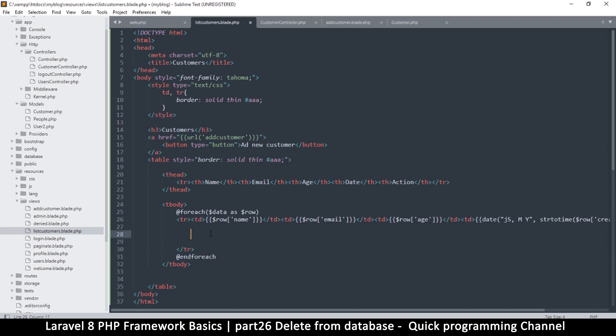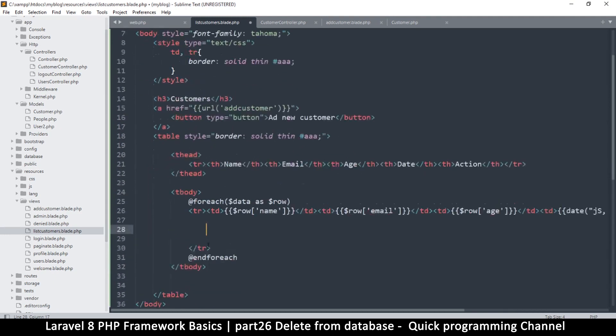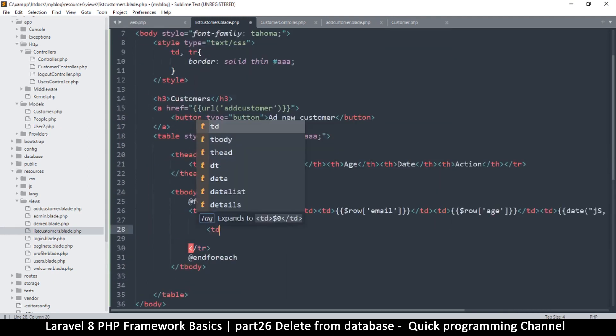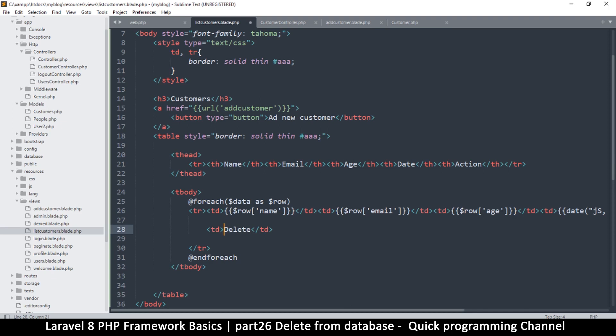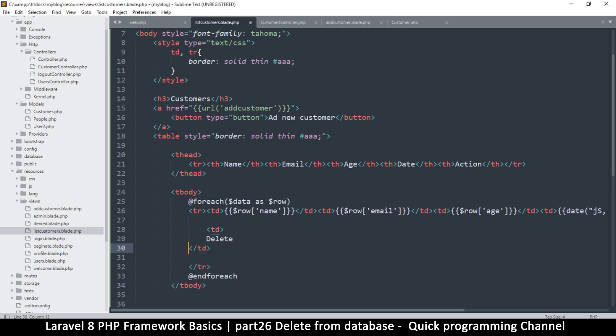So table data, and in this one we'll have the delete button. Now delete will simply take us to, where will it take us to? Where will it take us to? It should take us to a link where we delete stuff, so I will put a link here like this.